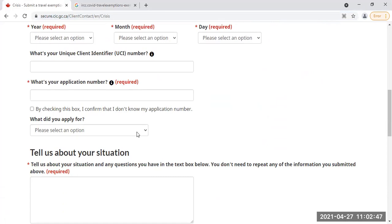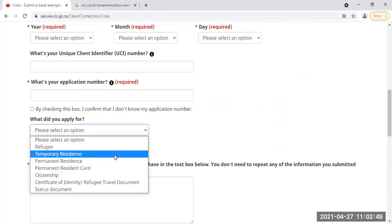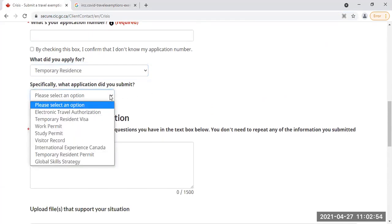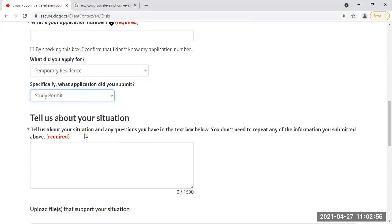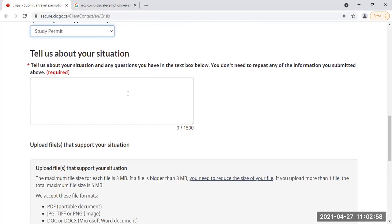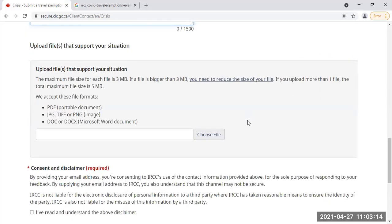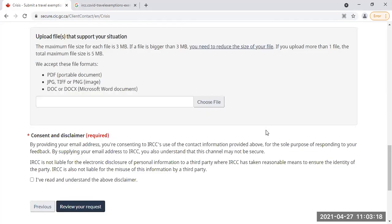And what did you apply for? For example, I applied for temporary residence — like a study visa or work visa. What application did you submit? I applied for a study permit. Once you have your study permit, you can type any information you want — for example, that you want to travel because your course will start, so you need a travel exemption letter. You can upload all your documents like your letter of admission, fees, and everything by clicking on 'Choose File'. That's it — this is the form you fill out.